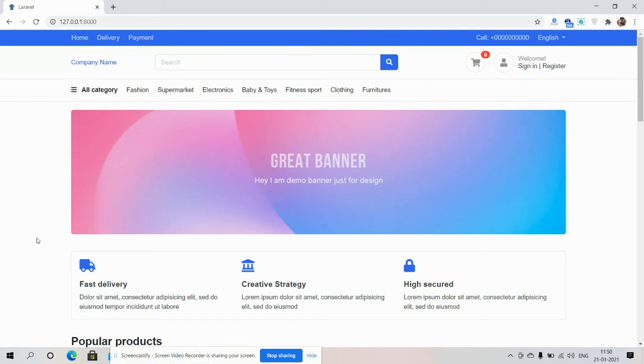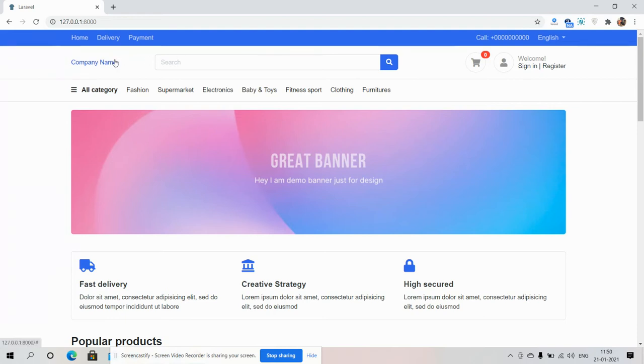So friends, on my screen you can see the e-commerce website home page in my Laravel 8 application. See friends, here is the header section, there will be logo and top menu.